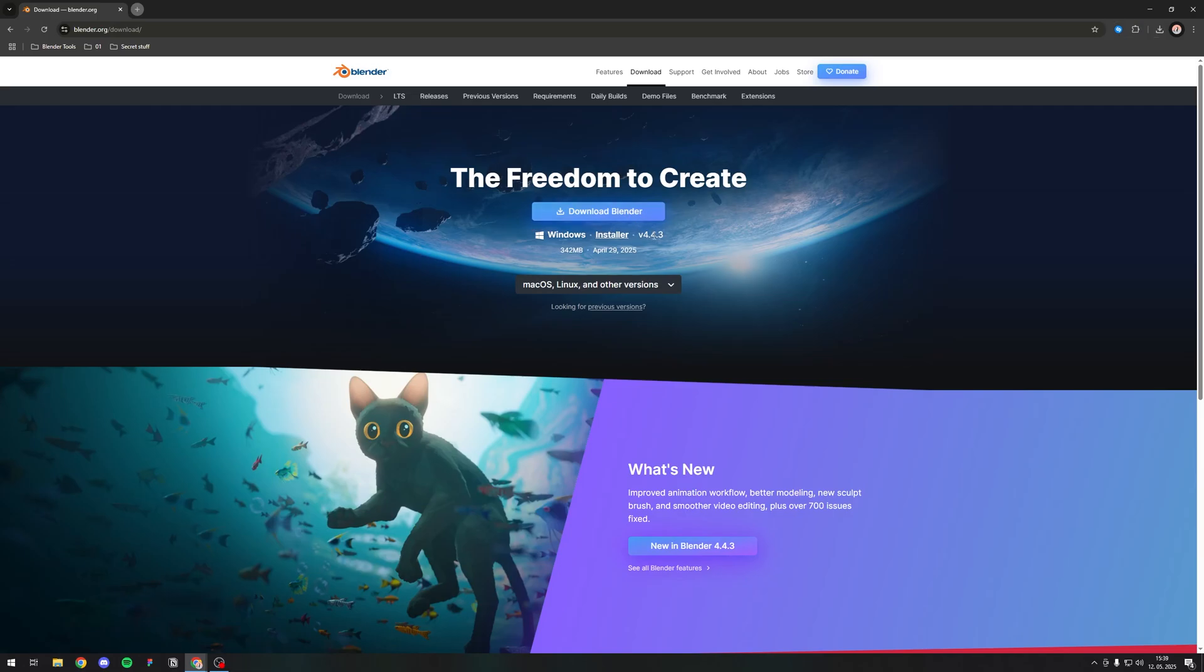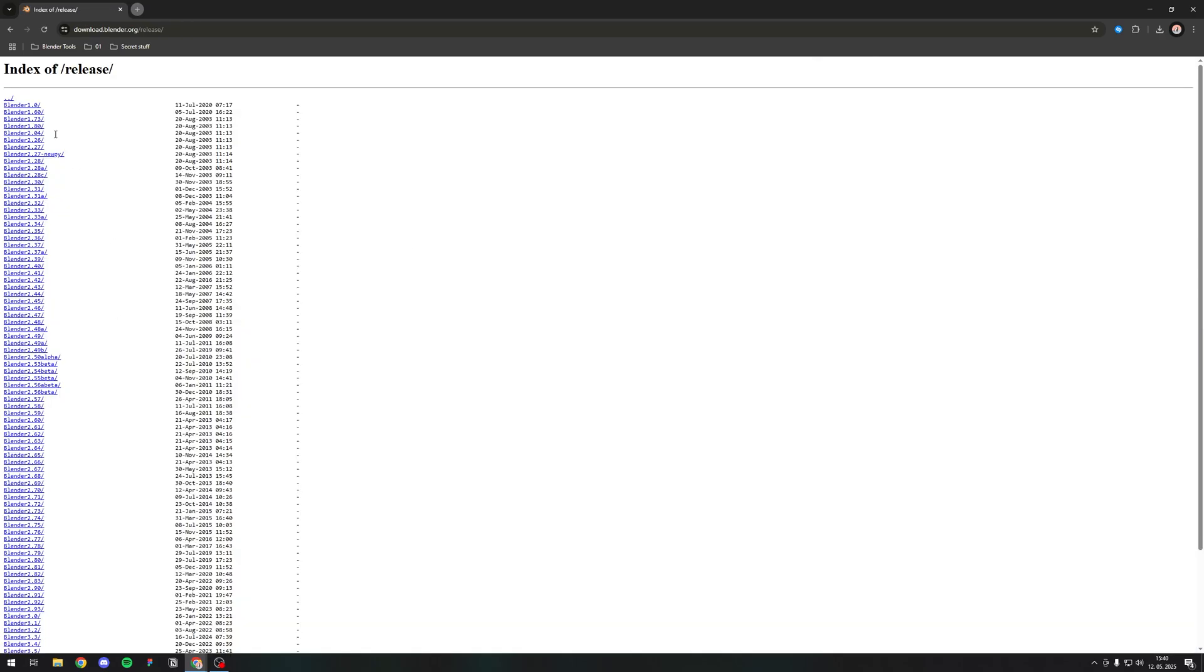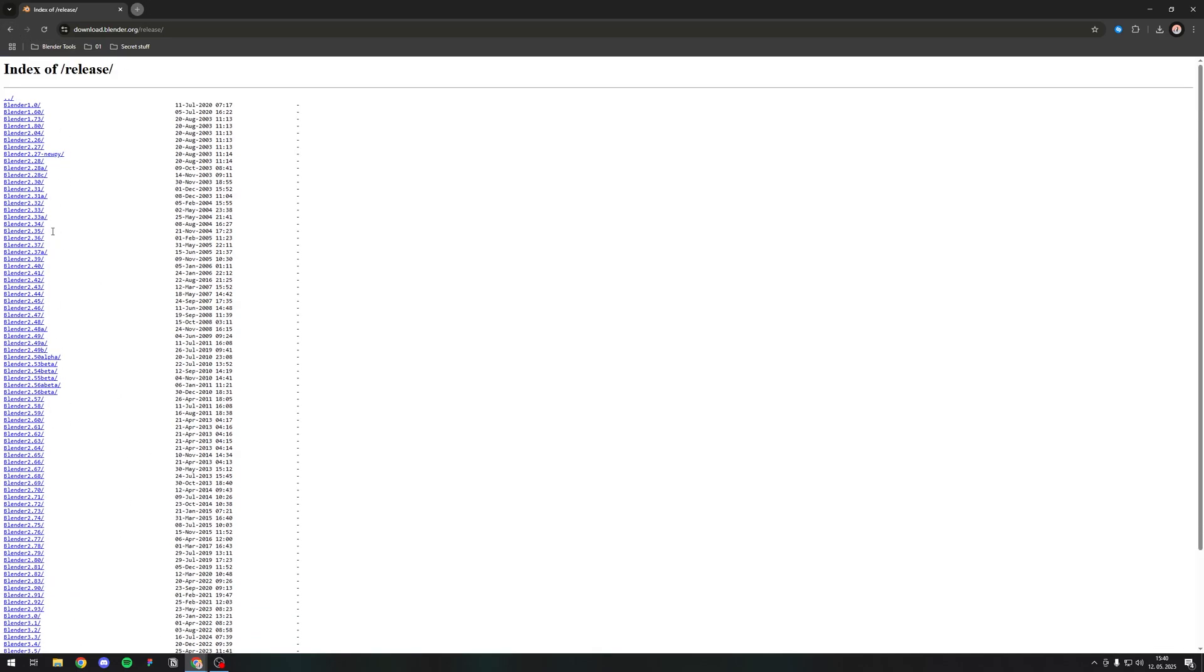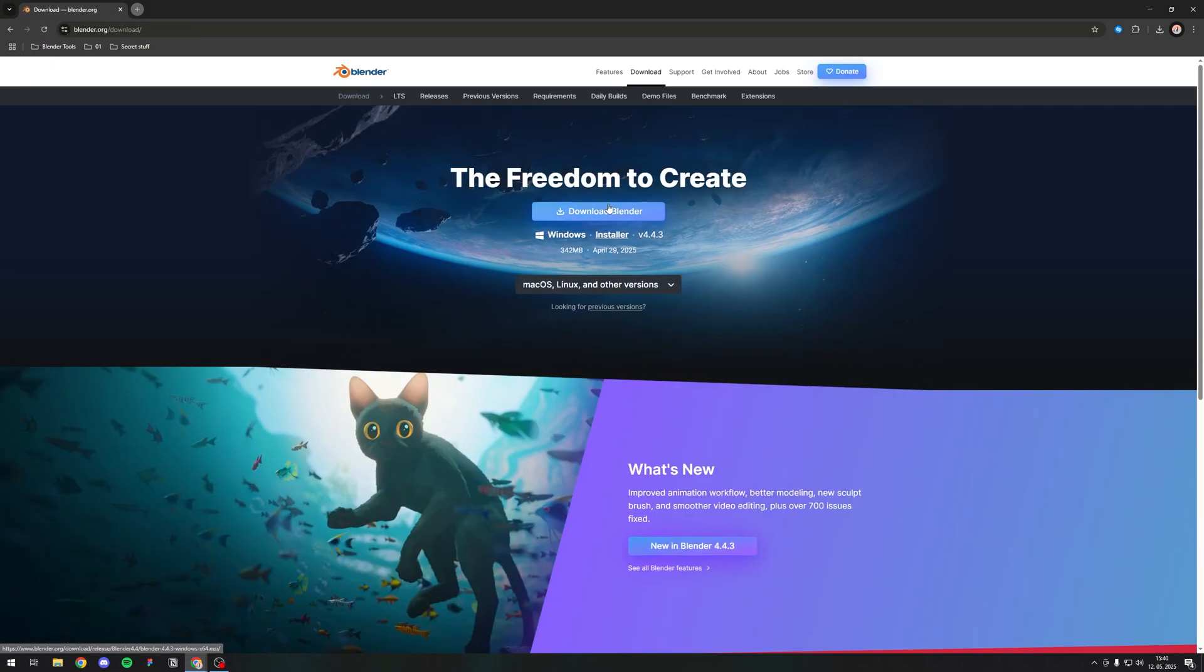This is the latest version, but you can also download the previous versions under this tab. Click here and you can see you have all the Blenders from 1.0 to 4.4. If you want one of these you can get them here, but I will just download the latest version.